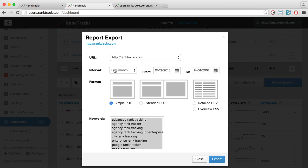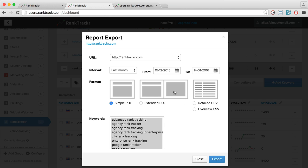Here I can choose the interval for the report and the format that I want to use. We have two different PDF and CSV formats. For this demonstration, I'll choose Extended PDF and click Export.